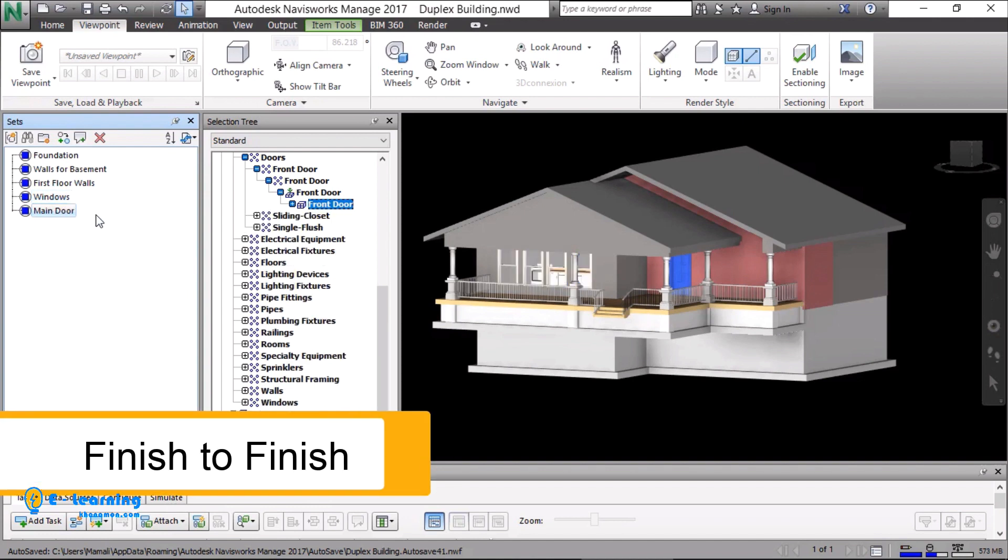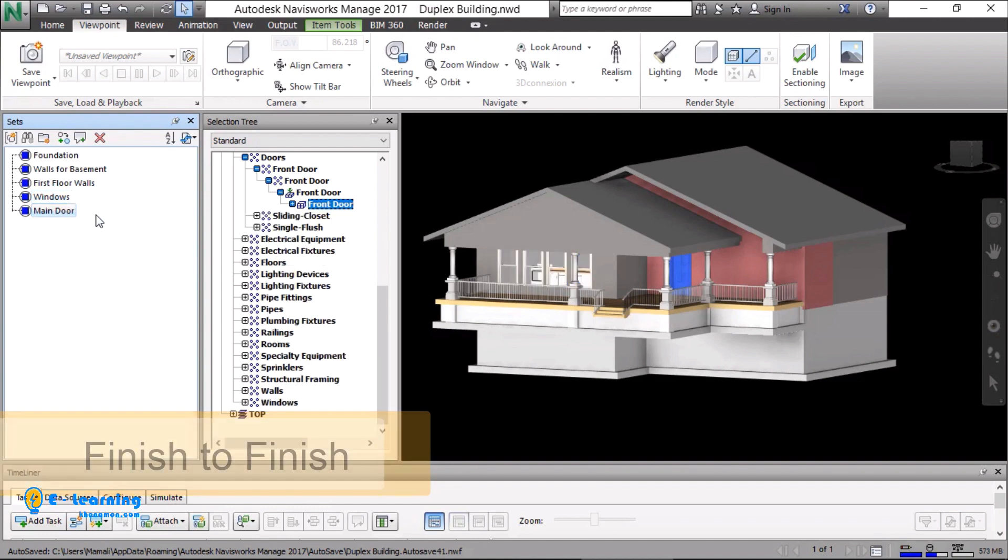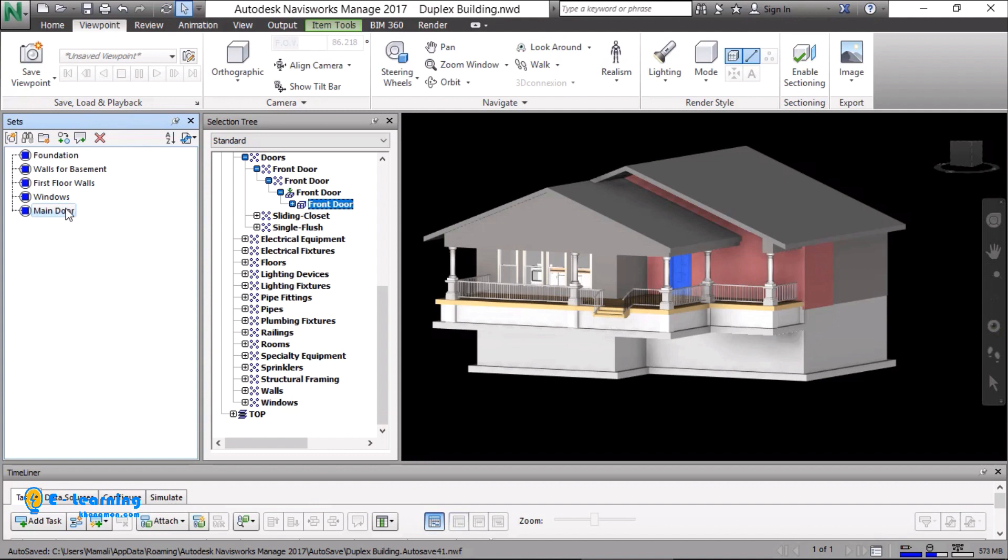Finish to finish: The finish date of the doors and ball straight installation should be the same, because the same team is working.